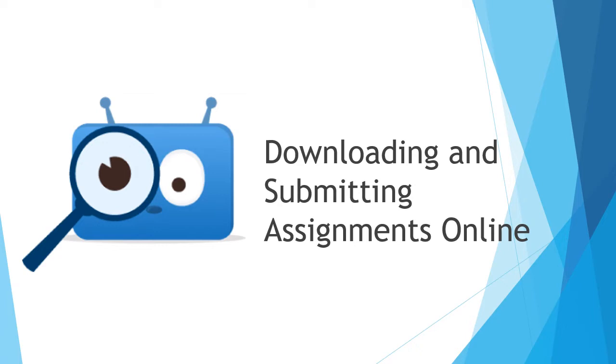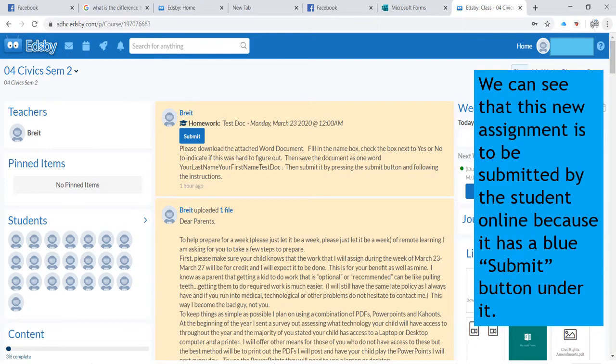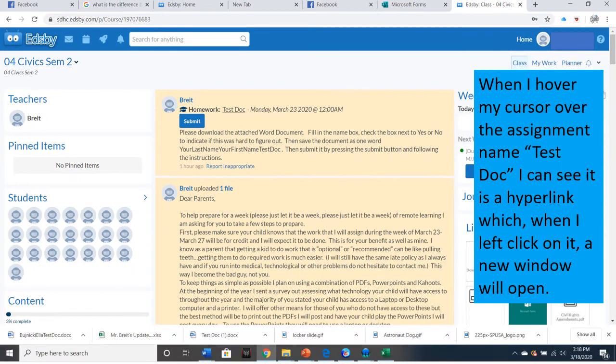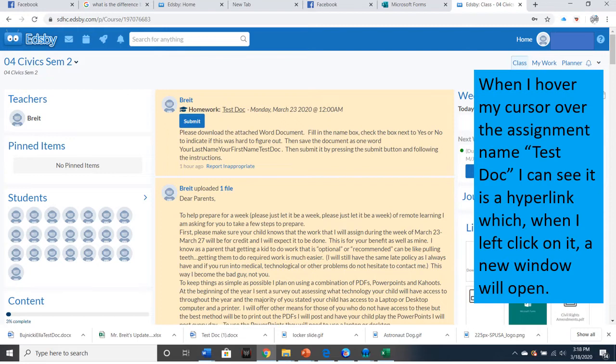In addition to downloading files, you'll be downloading and submitting assignments online. Sometimes these assignments might be embedded or have embedded PDFs and those are a little bit harder to find. We're going to go over all of that now. We can see this new assignment is to be submitted by the student online because it has a blue submit button under it. When I hover my cursor over the assignment name, TestDoc, I can see that it's actually a hyperlink which, when I left-click on it, a new window will open.